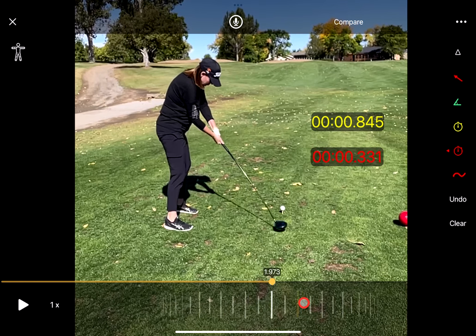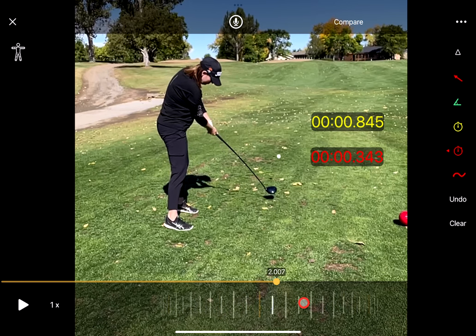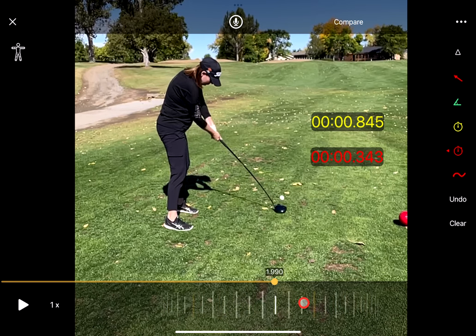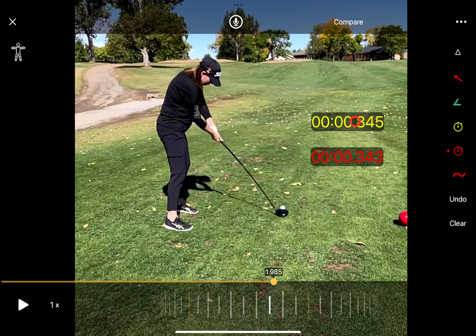Now we can go back and forth, and you can see even as I scroll forward, they stay paused. So a very handy way to place timers and get specific timings for certain athletic movements. Hope you enjoy, and let us know if you have any questions.